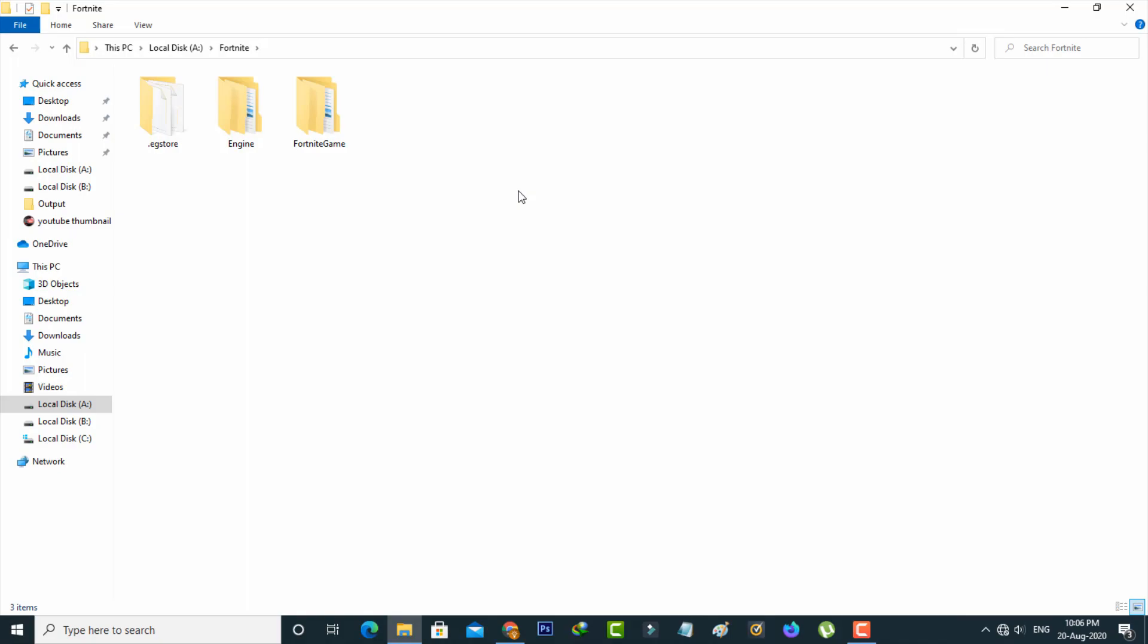So for example, here I'm trying to hide this Fortnite game folder, so how to do it.